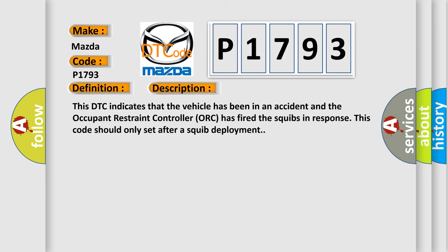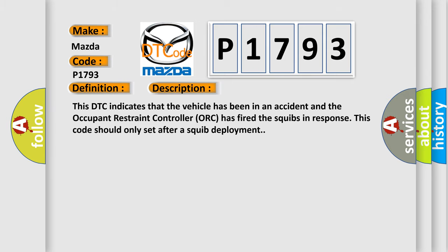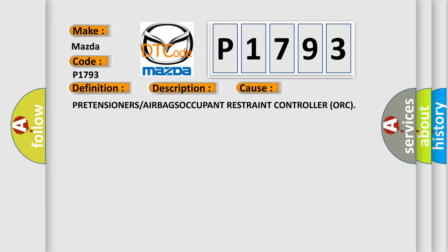This DTC indicates that the vehicle has been in an accident and the occupant restraint controller has fired the squibs. In response, this code should only set after a squib deployment. This diagnostic error occurs most often in these cases: Pretensioners or Airbags Occupant Restraint Controller ORC.